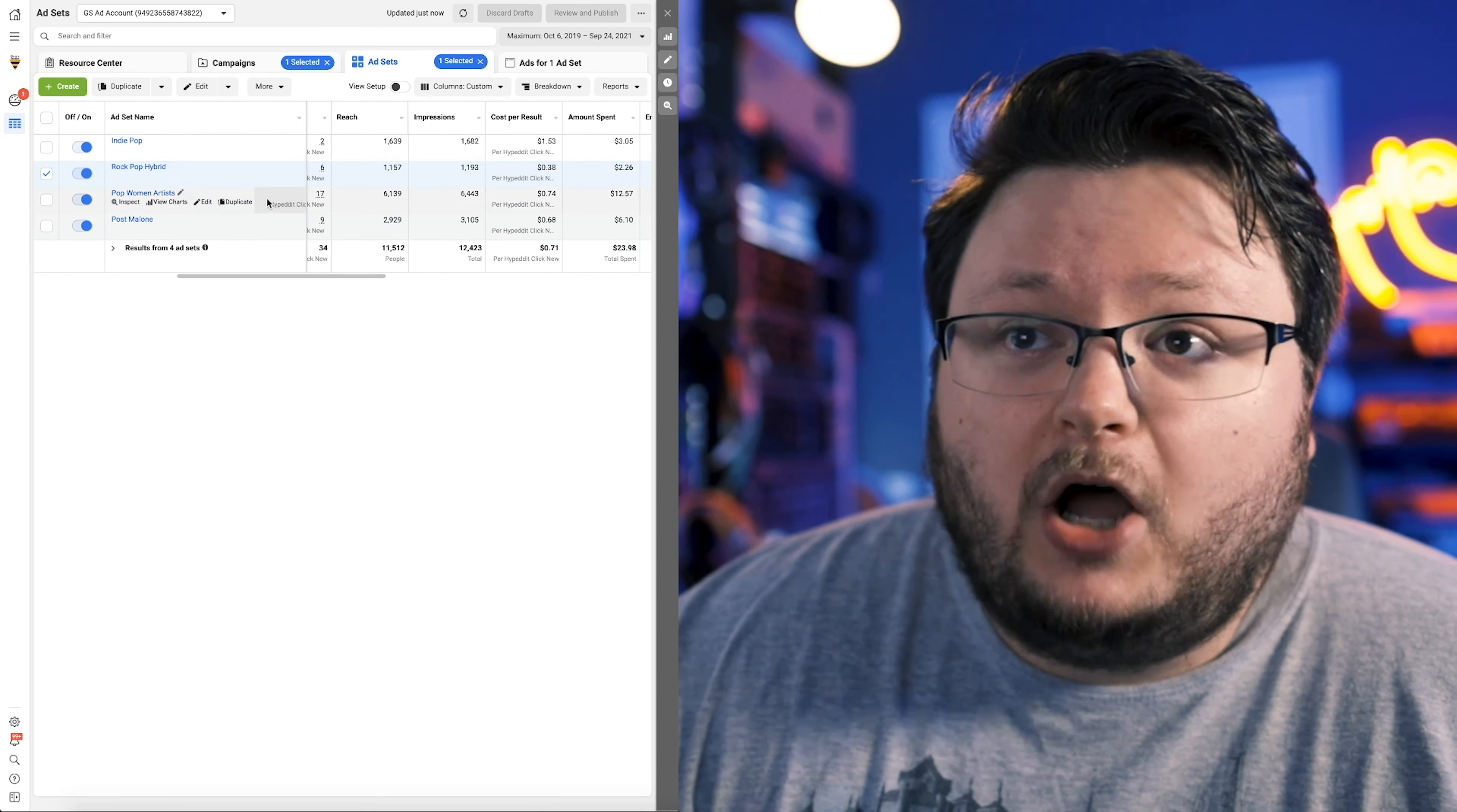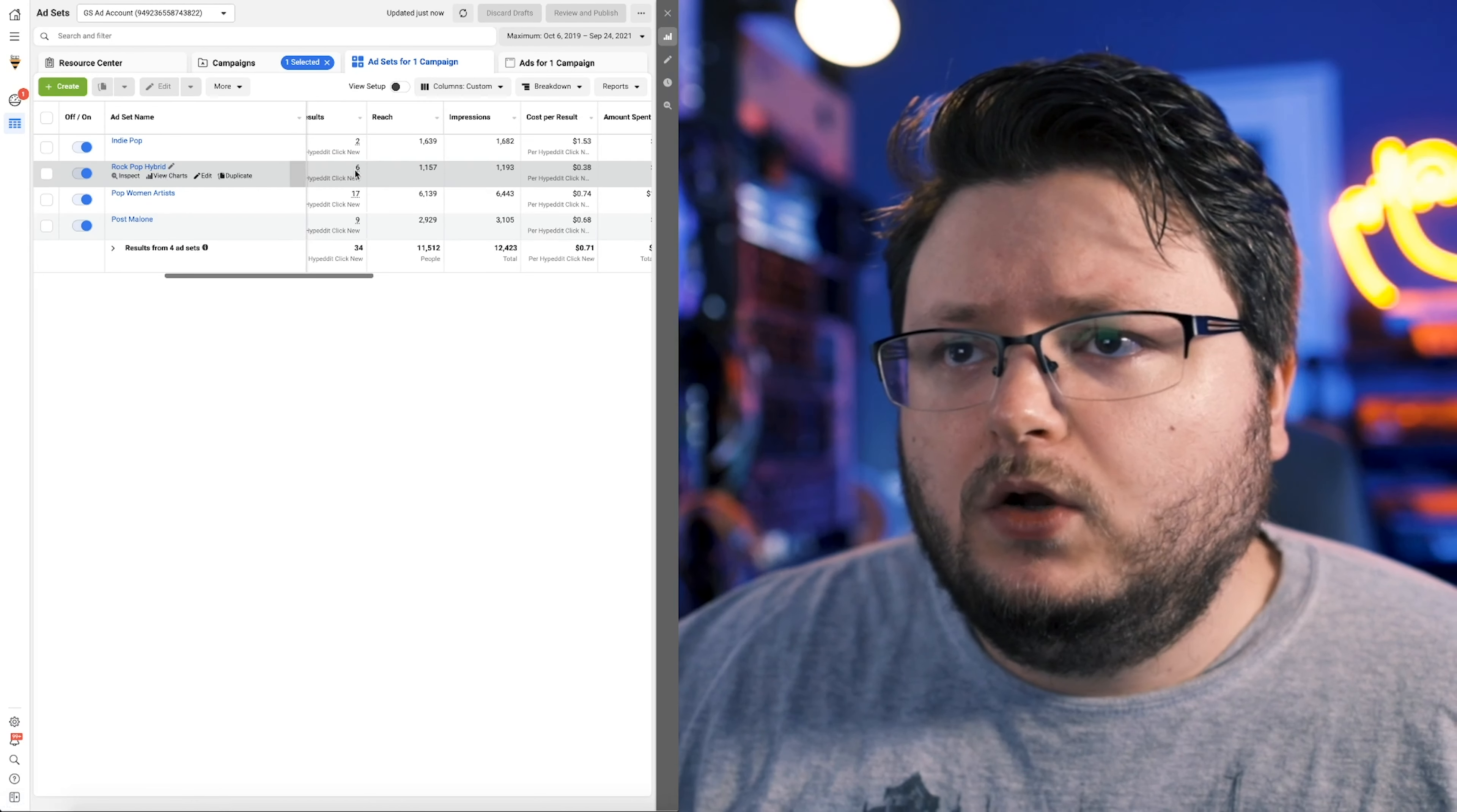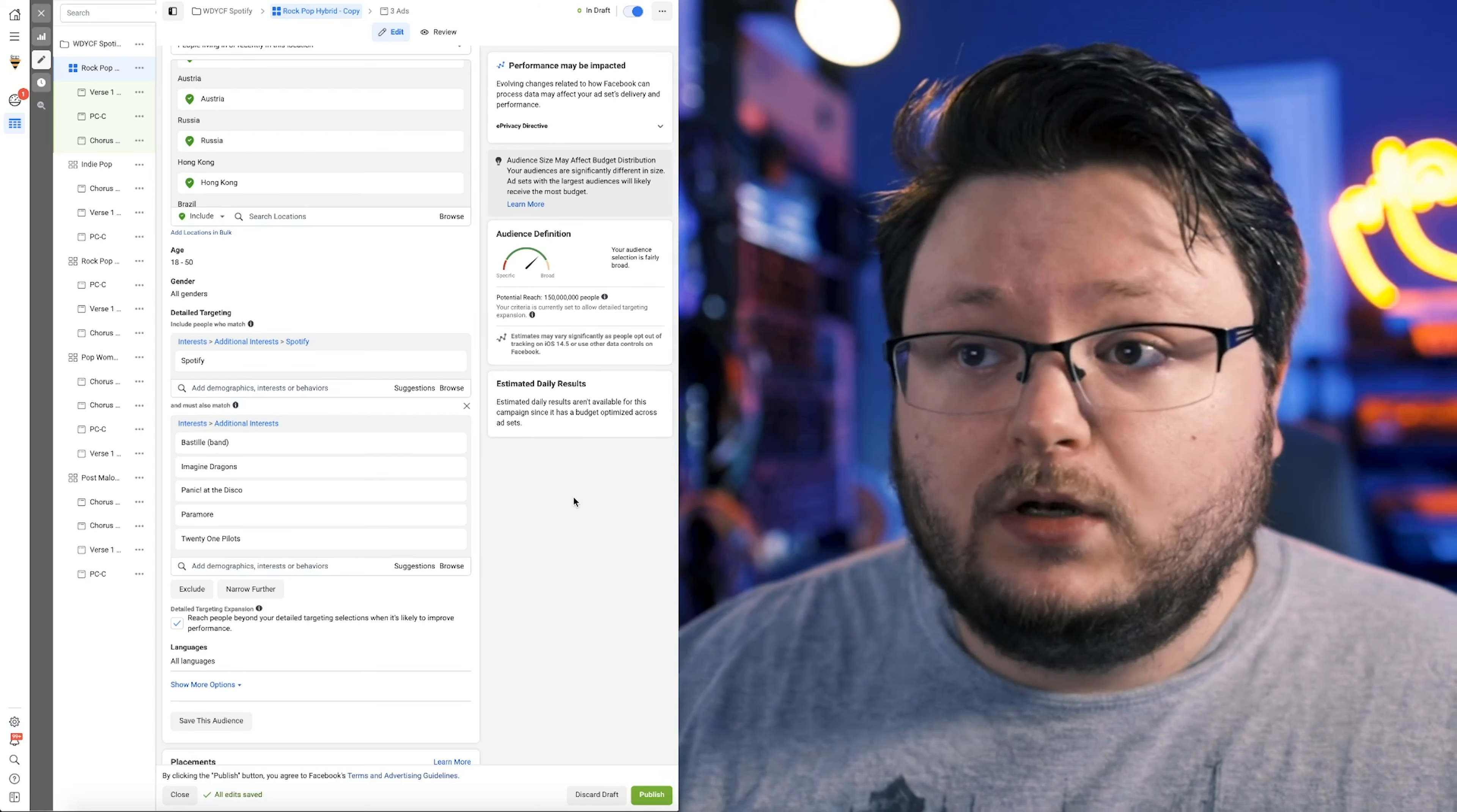But I did make two new ones because I wanted to kind of figure out if I can get it better. So I created an indie pop one that's doing pretty badly so far, but it only has two results. This one's doing much better. It's doing twice as good as the other ones roughly, but it's only spent $2 and 26 cents. So not really enough data to figure out if I should turn everything off yet or not. However, this gives me a good indication that I should probably pursue something similar to this rock-pop hybrid going forward.